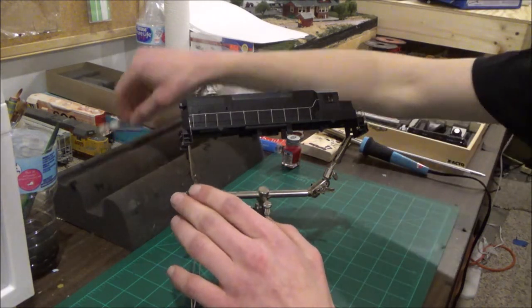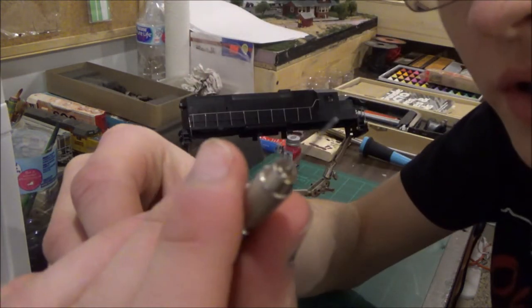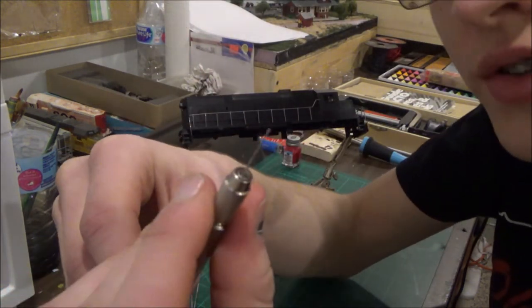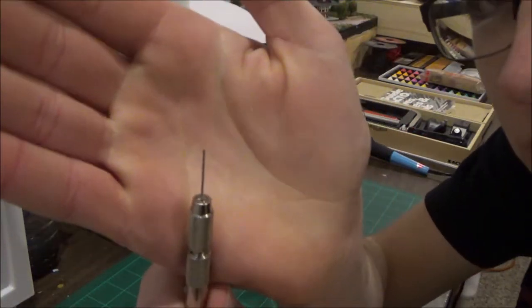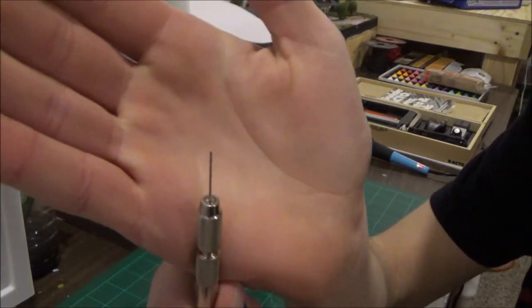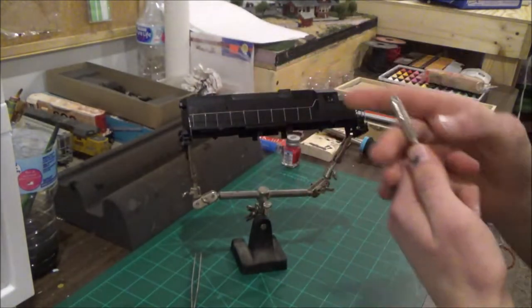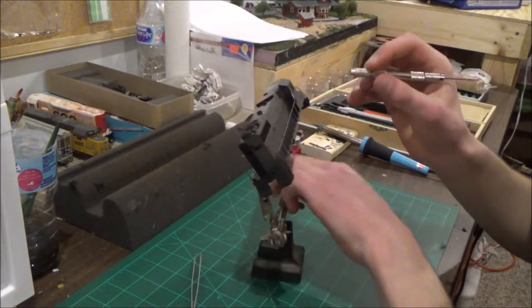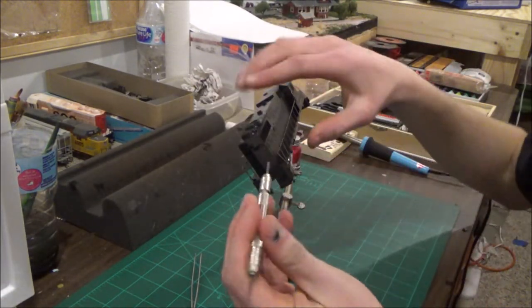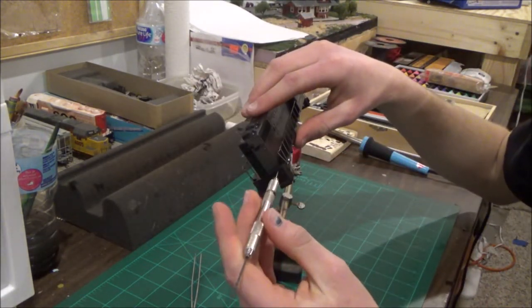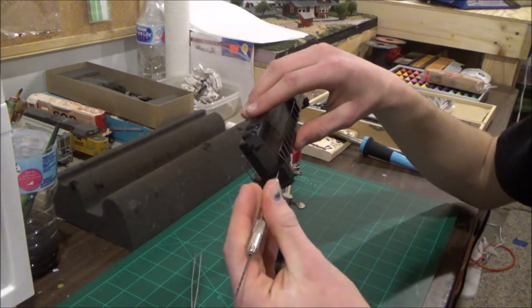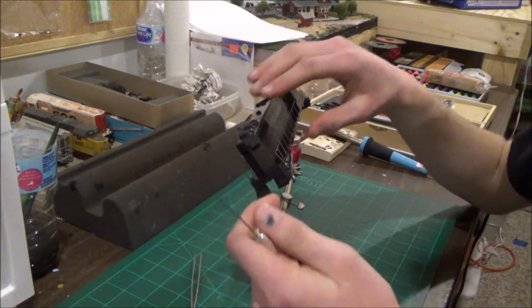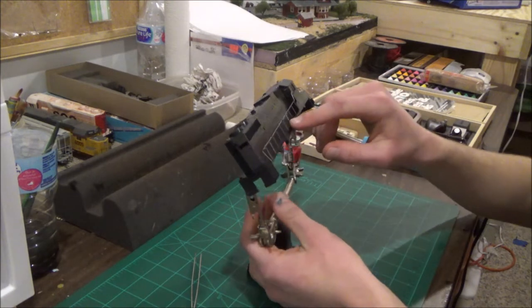You're going to have to take a really fine drill bit. This is really small, I don't know if you can see that or not. You're going to have to just take it and go through the holes and drill them out so the stanchions will slip into the holes easier.